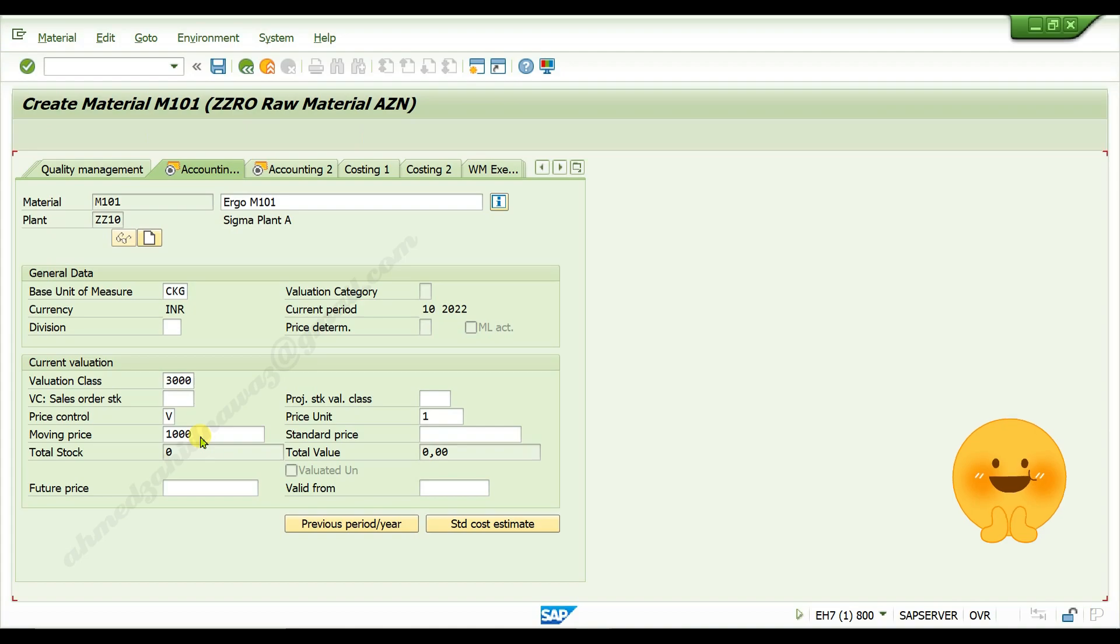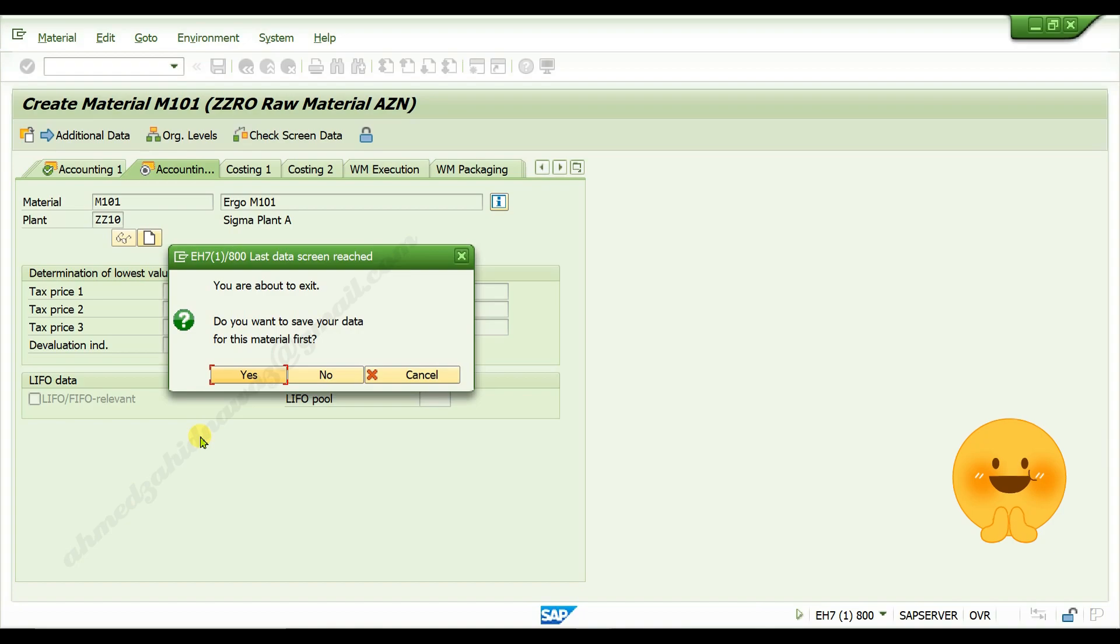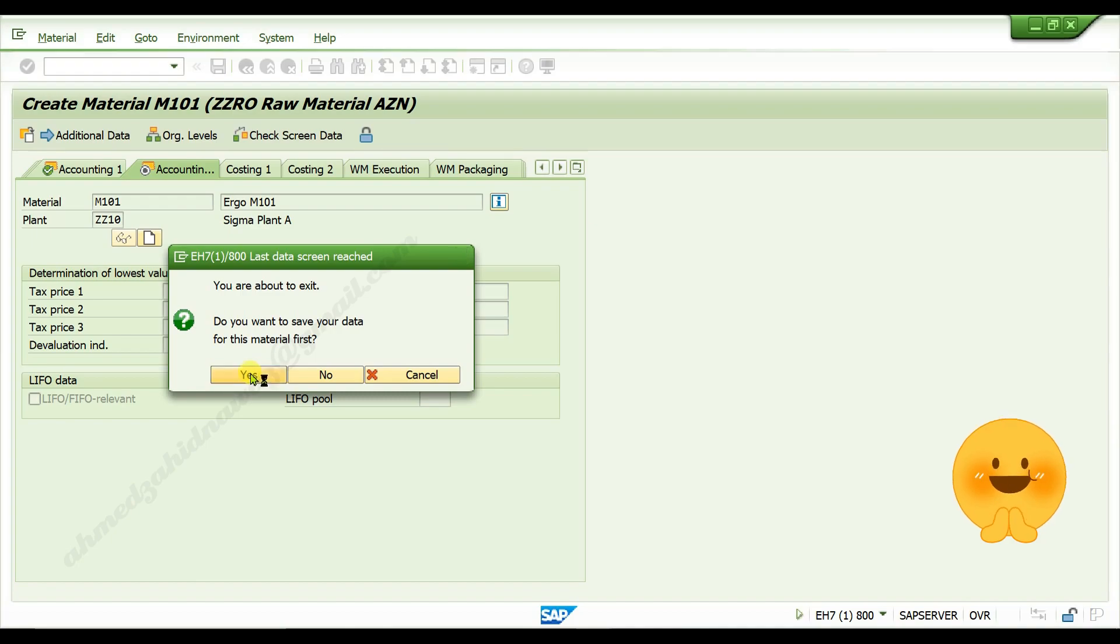Press enter. Again press enter. Do you want to save your data for this material? Press yes. Click on yes. Click on yes. Material with this code is created.